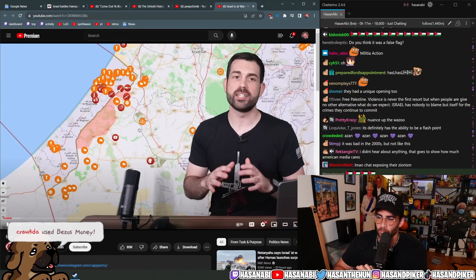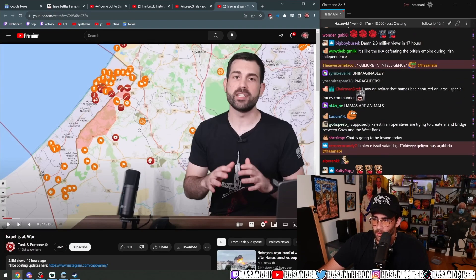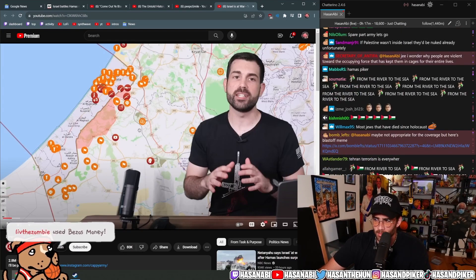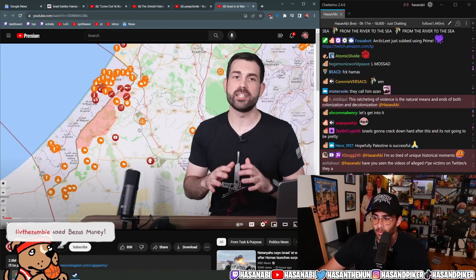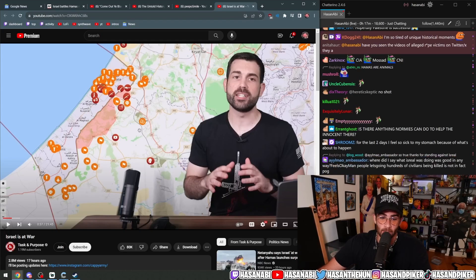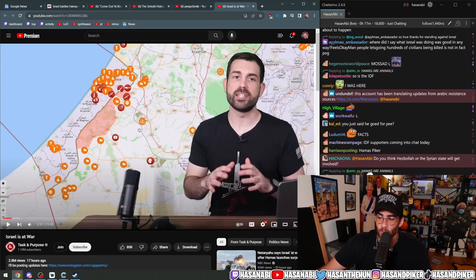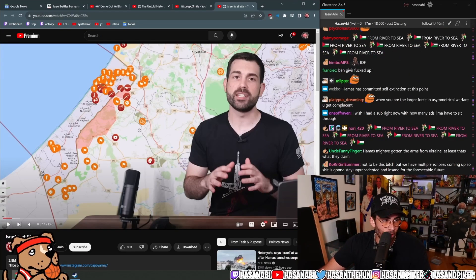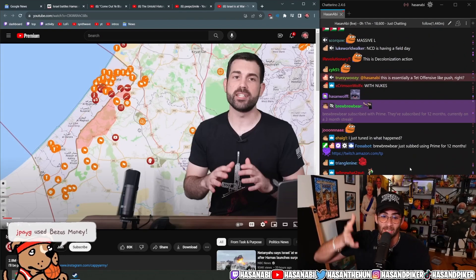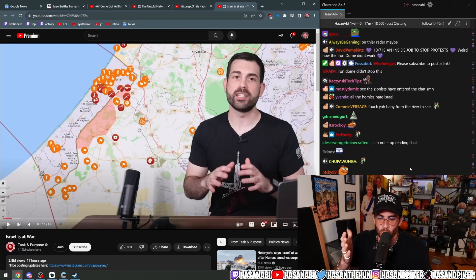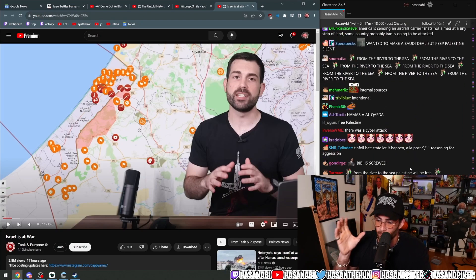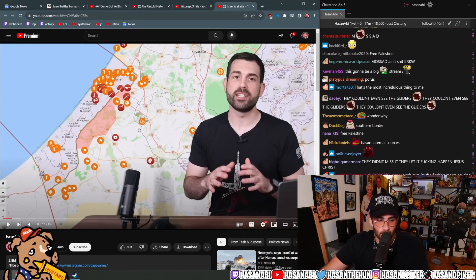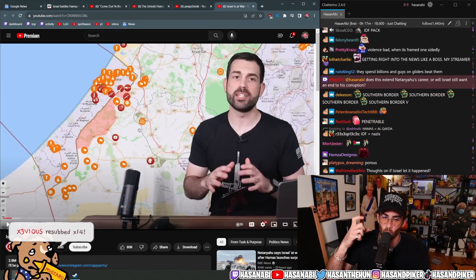I think complacency plays a big role in it. It is a massive failure on behalf of the settler colonial apartheid state of Israel. The fact that they have a gigantic military apparatus, a gigantic surveillance apparatus, and they completely missed it. What I'm hearing from internal sources is that the reason why they may have missed this or at least kept the southern border so penetrable is that the fuck up actually came from moving some of IDF's resources away from the southern wall and into the West Bank.